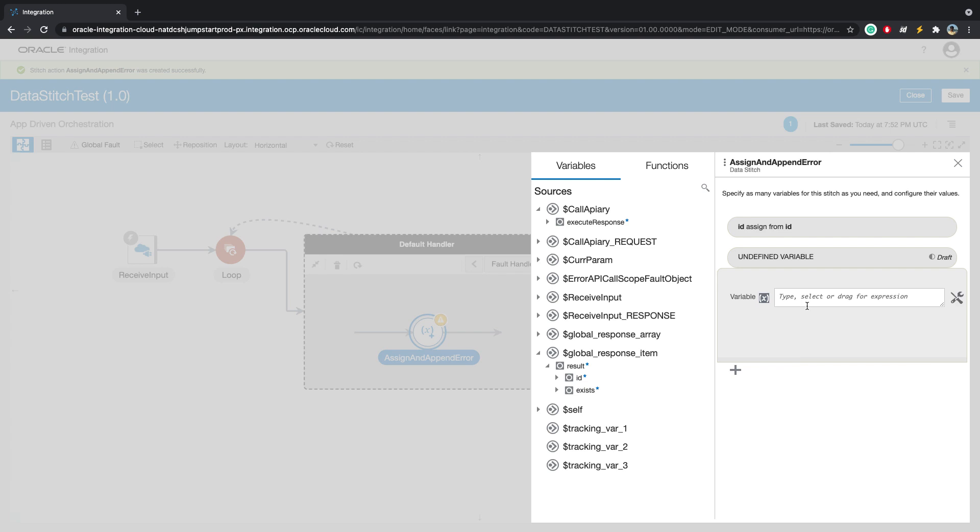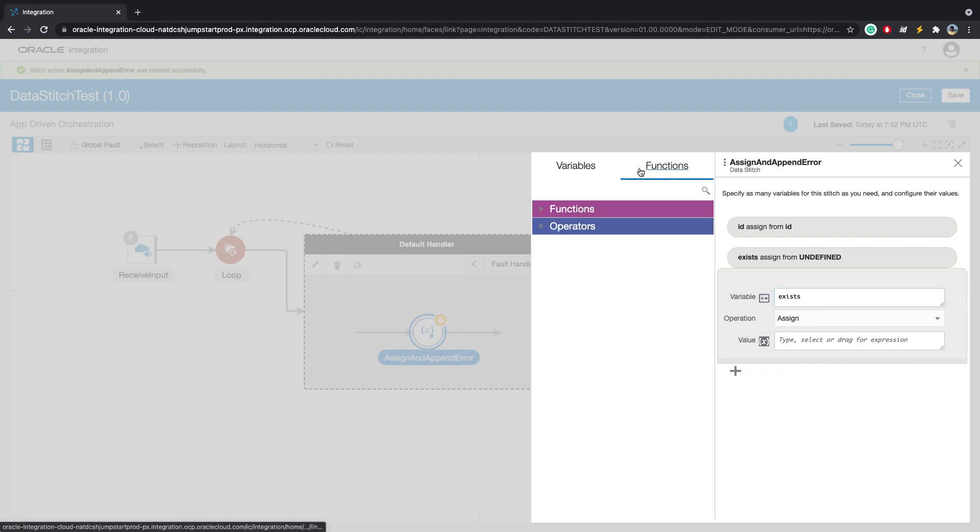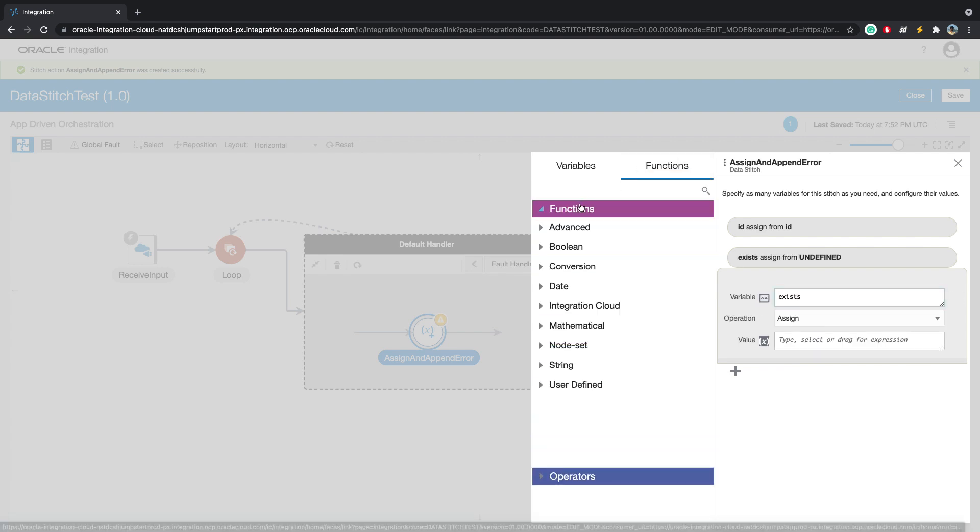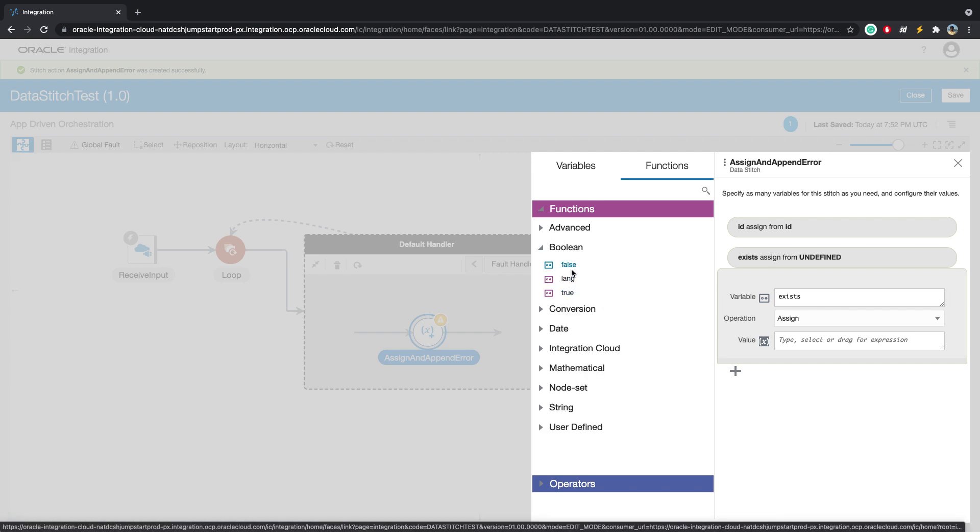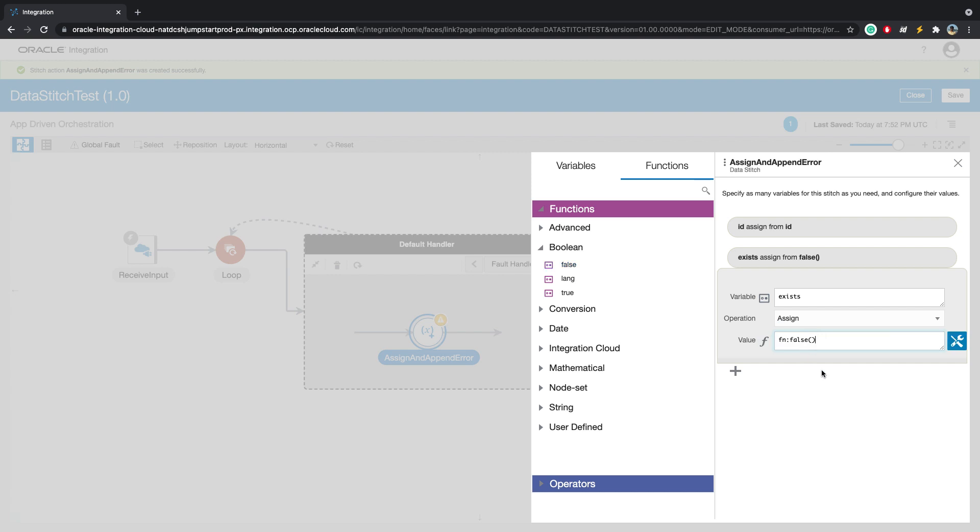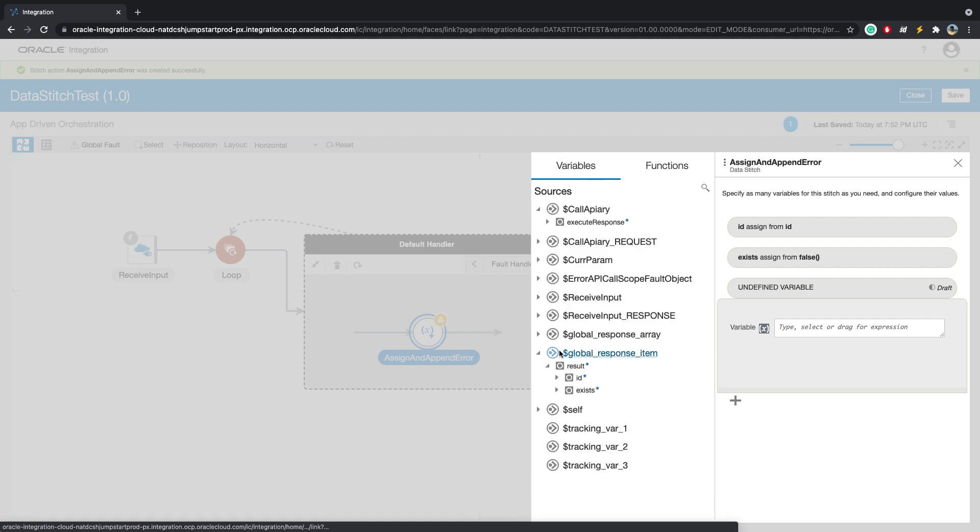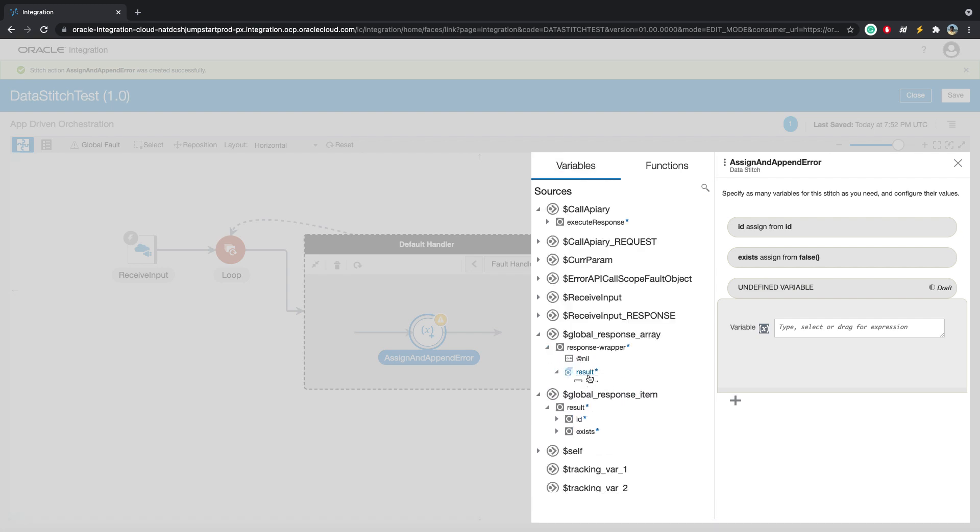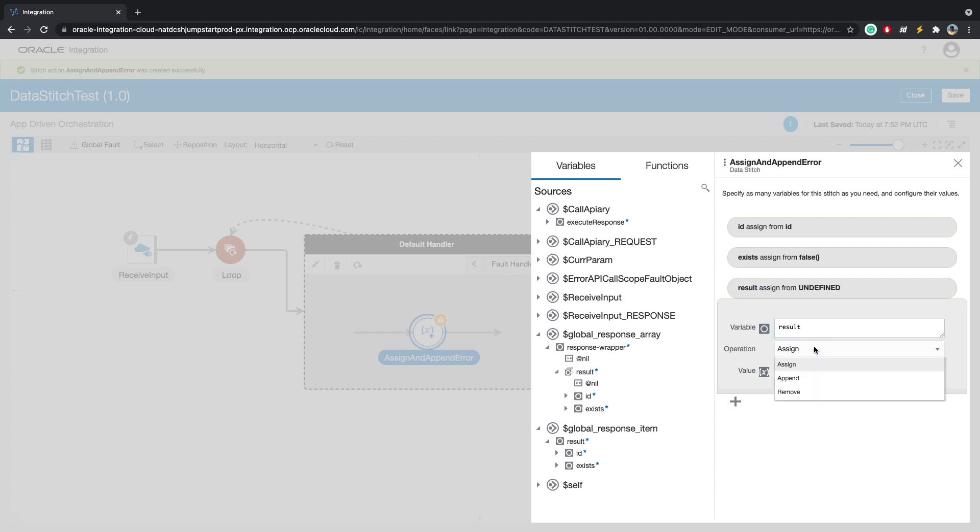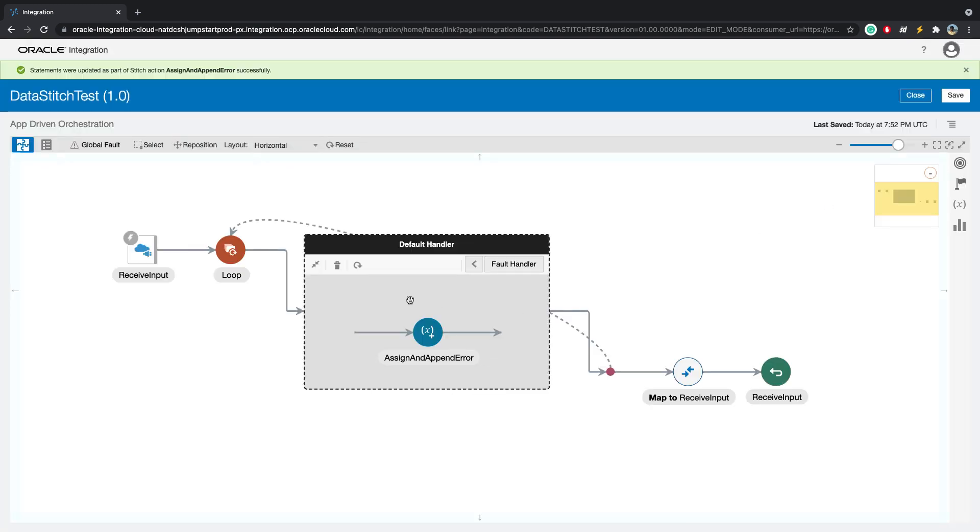For the exists, we will assign, we will use functions this time. We will go to Boolean functions and we will drag and drop the false. The last step would be to go back to variables, open the response array, and to this result we will append this result. Close this and it saves.